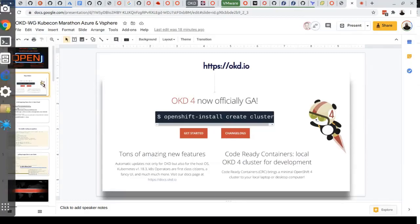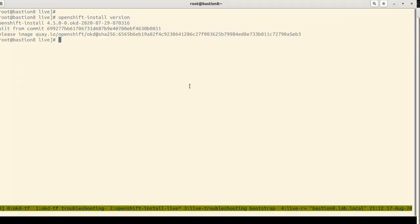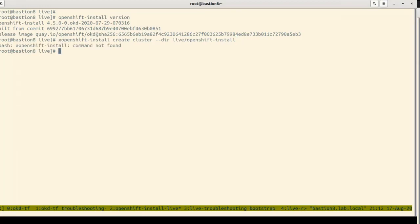Running 'openshift-install create cluster' — first check that you have the right version of openshift-install. The installer can be given a directory where it saves its artifacts. In that directory there is already an install-config.yaml with the environment configuration. This YAML file gets generated by the installer itself — you don't need to write it manually.